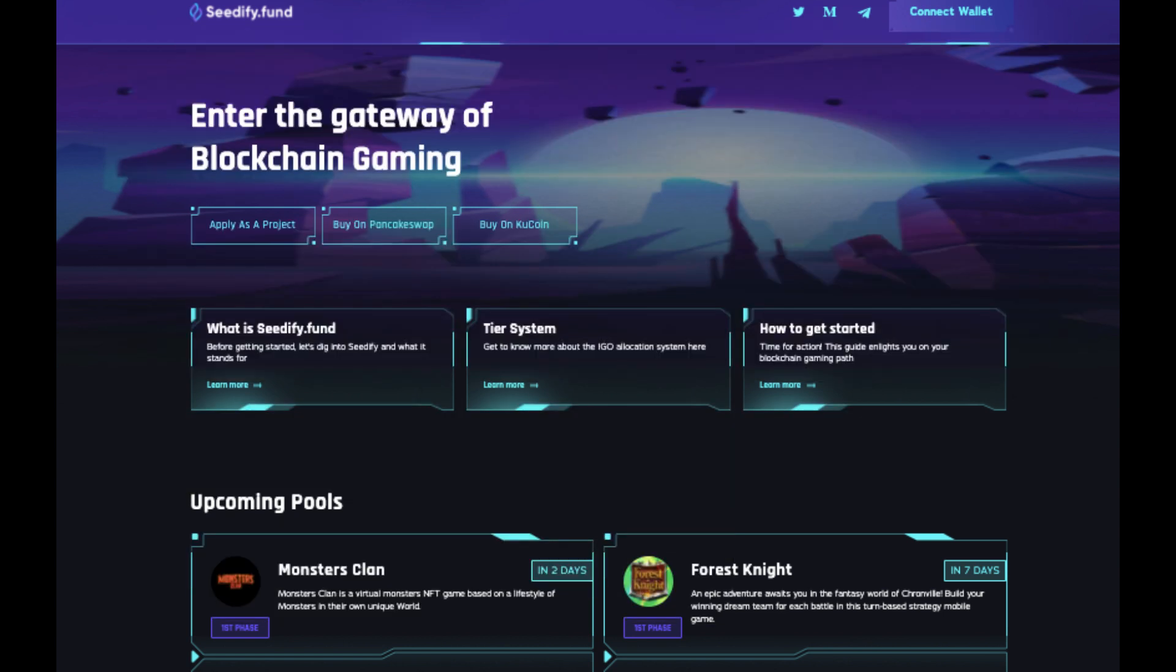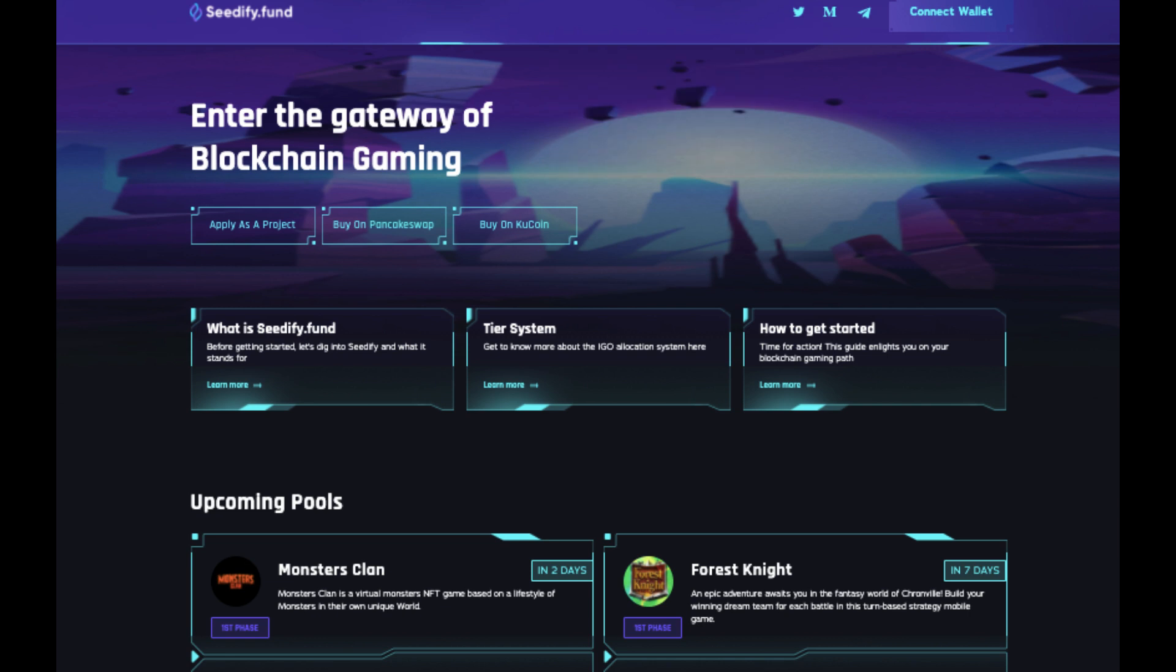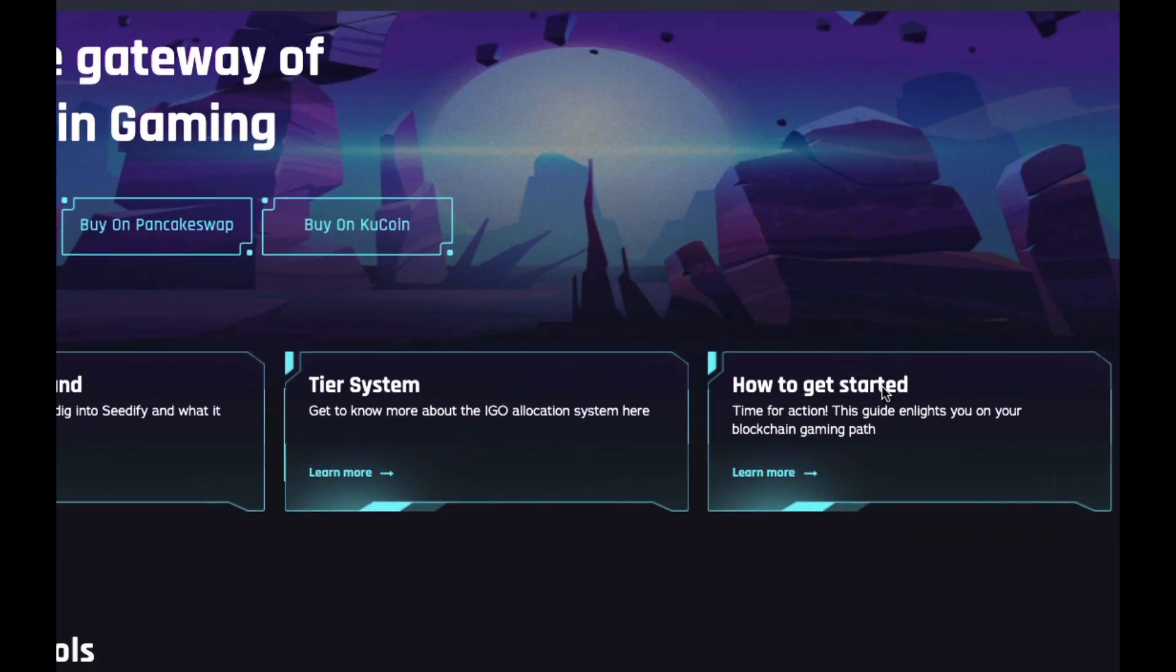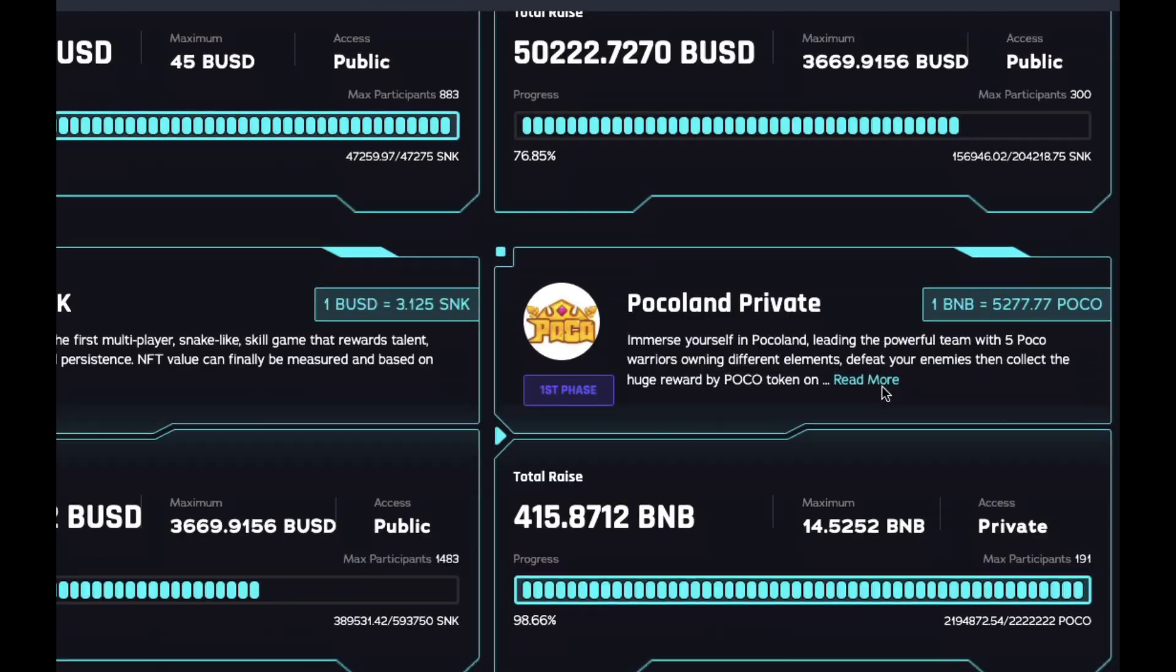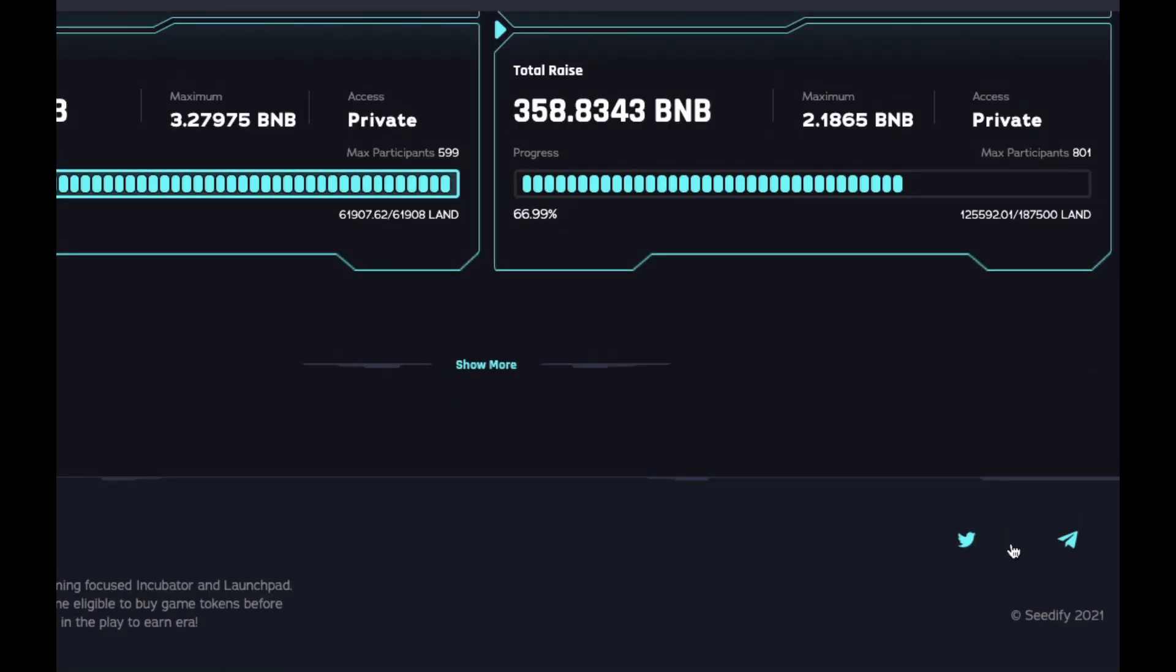Okay then, let's get started with part one. So first of all, let's just take a quick look at their Medium article on how they divide up their allocations through their tier system. Just scroll down to the bottom of the site and click on Medium article.